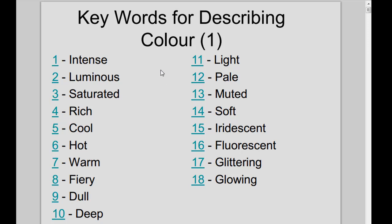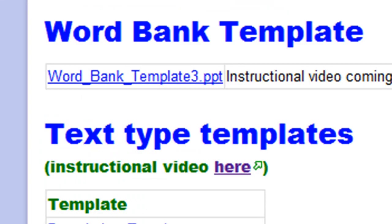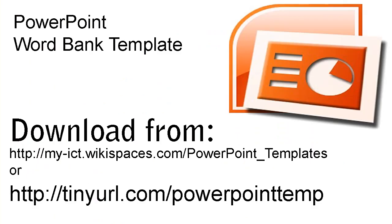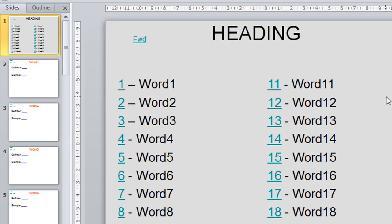Here's how it works. Firstly, download the template from this page. When you open it, it'll look like this. All of these hyperlinks are already set up for you.